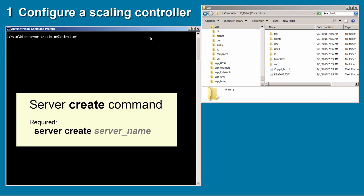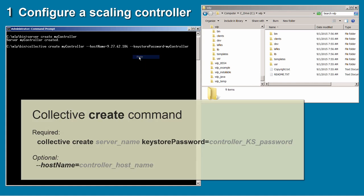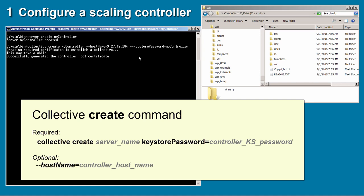I begin by creating a server. At the WLP bin directory of my Liberty profile installation, I run the server create command and name the server 'mycontroller'. To make this server a collective controller, I run the collective create command.